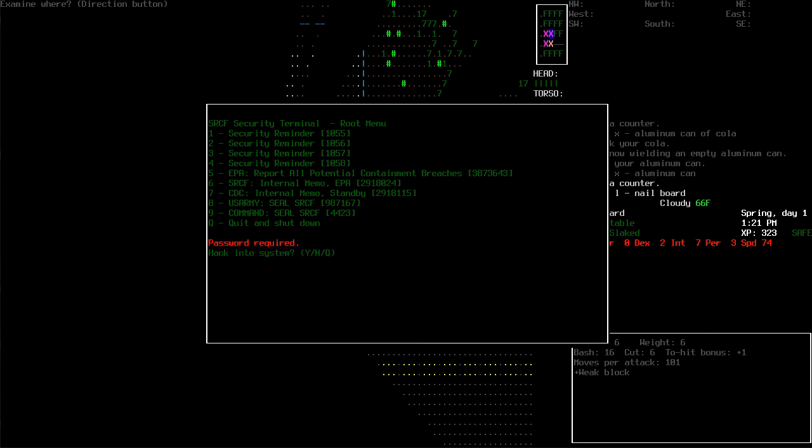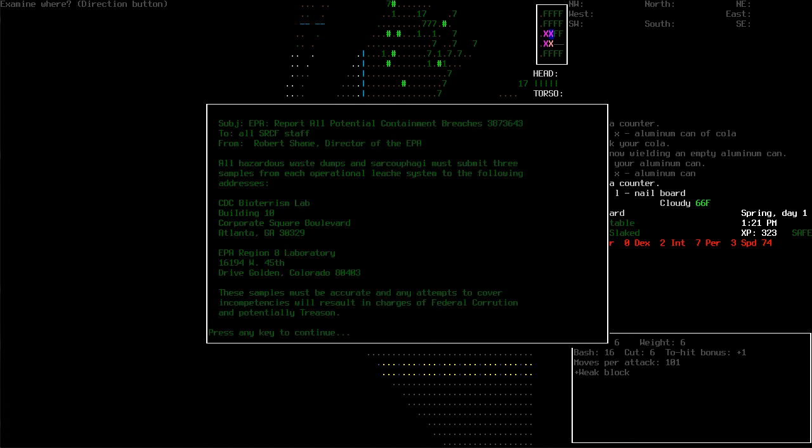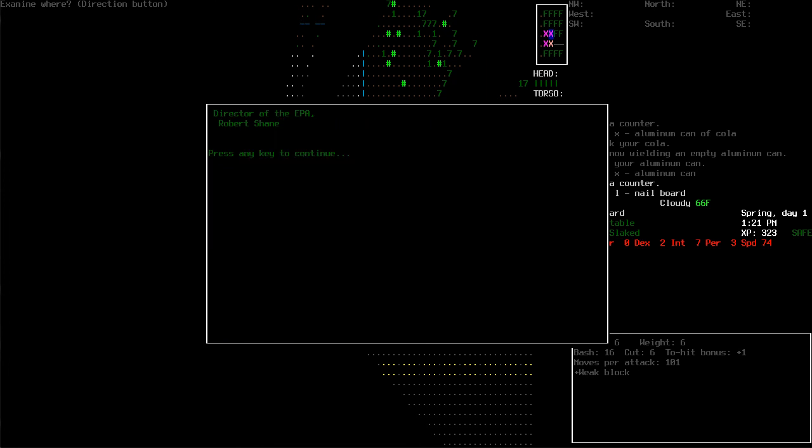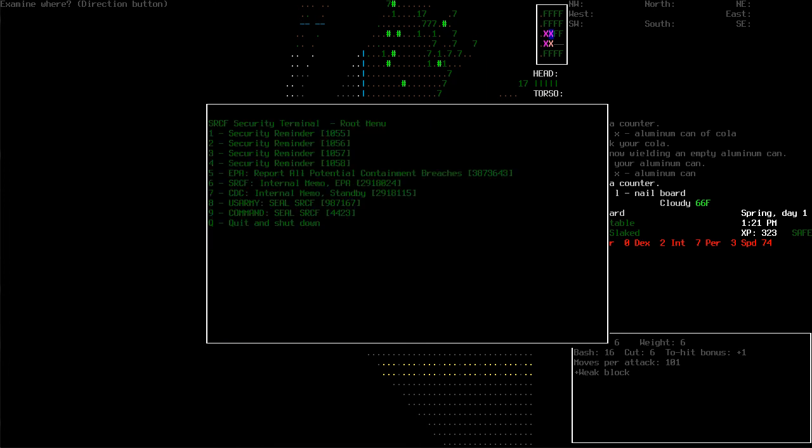Worker health and safety is our number one concern. As such, we are instituting weekly health examinations for all employees. Report any unusual symptoms or physical changes to your administrator at once. All compromised facilities will remain under lockdown until further notice. Anyone who has seen or come in direct contact with the creatures is to report to the home office for full medical evaluation and security debriefing. Password required, huh? For the EPA, report all potential contaminant breaches. Jeez, we have certainly uncovered something. Let's try and hack. Looks like we got in just fine. Robert Shane, director of the EPA. All hazardous waste dumps and sarcophagi must submit three samples from each operational leech system to the following addresses. These samples must be accurate and any attempts to cover incompetencies will result in charges of federal corruption and potentially treason.